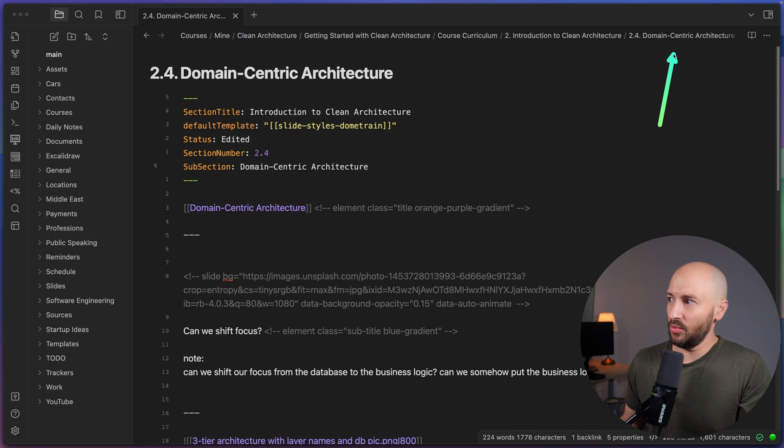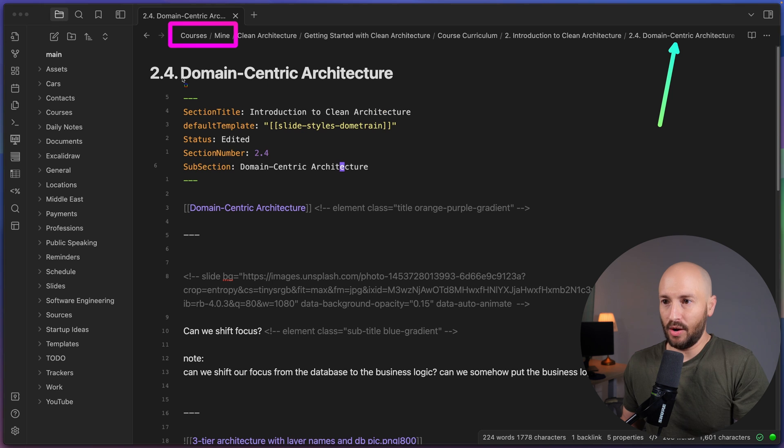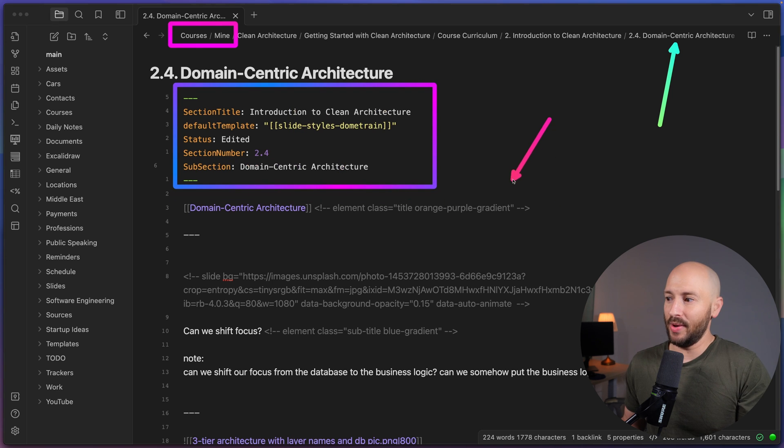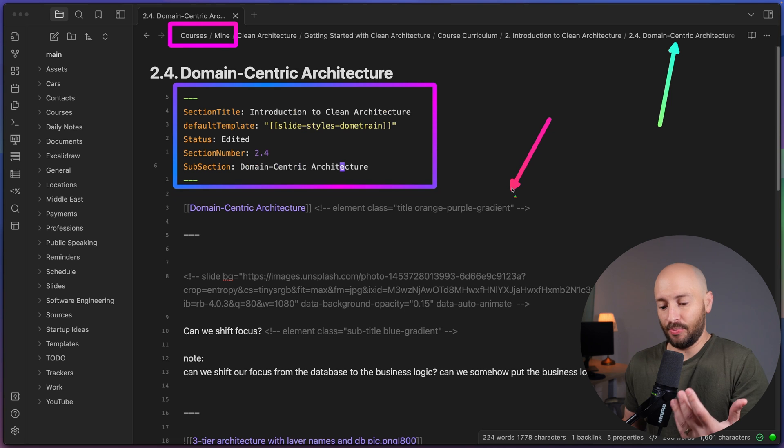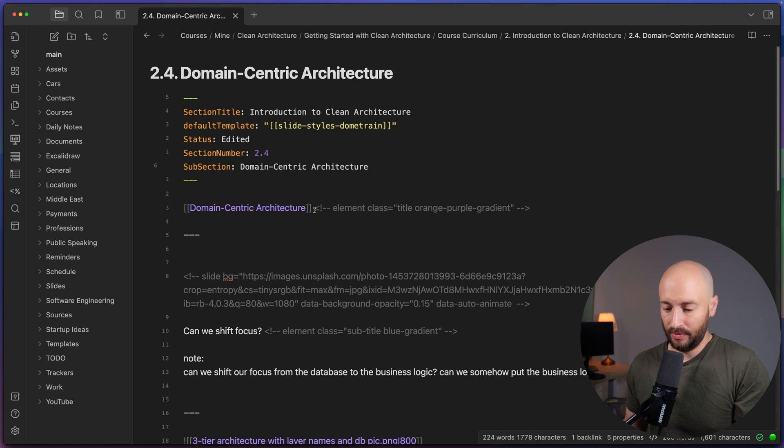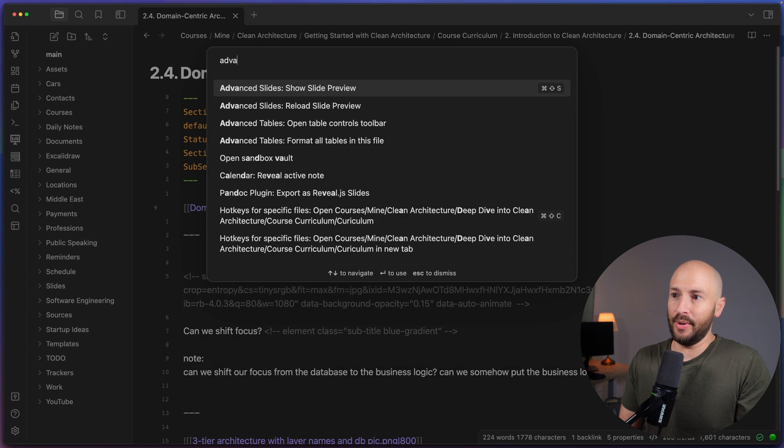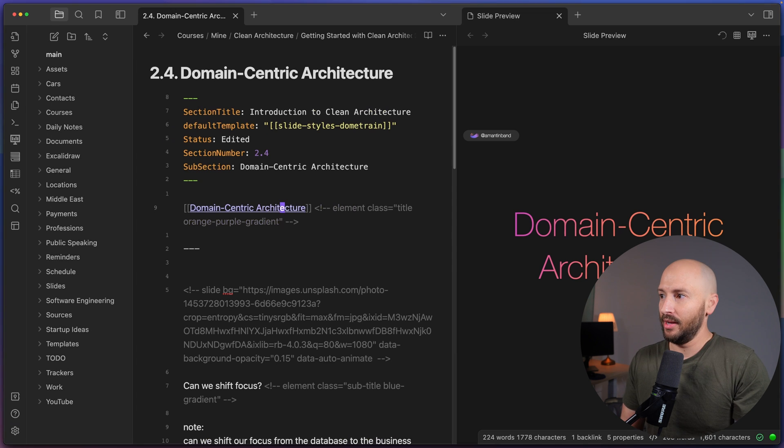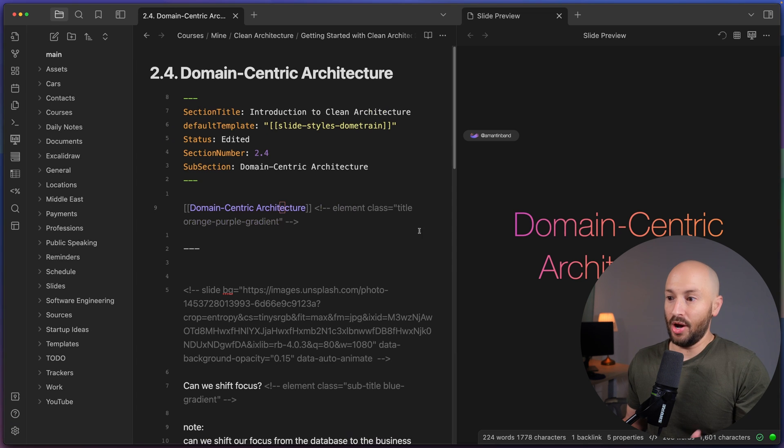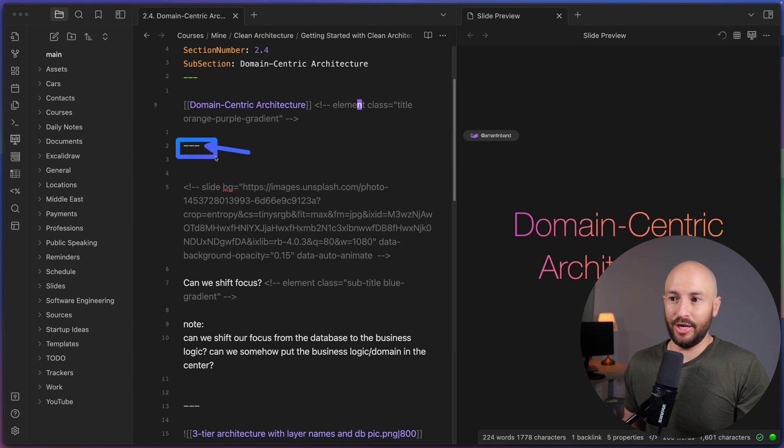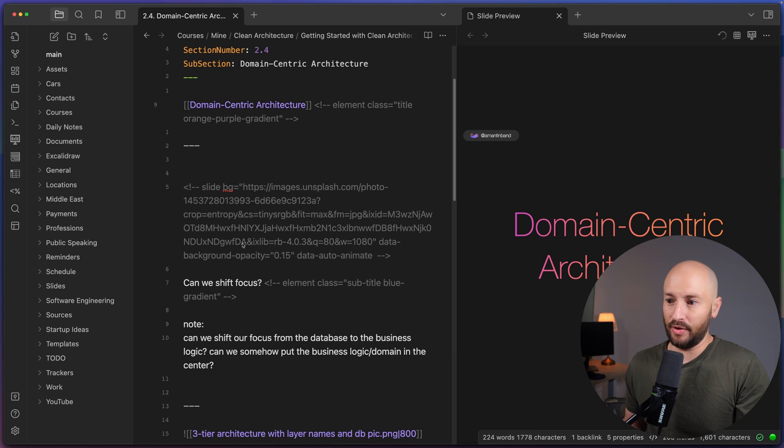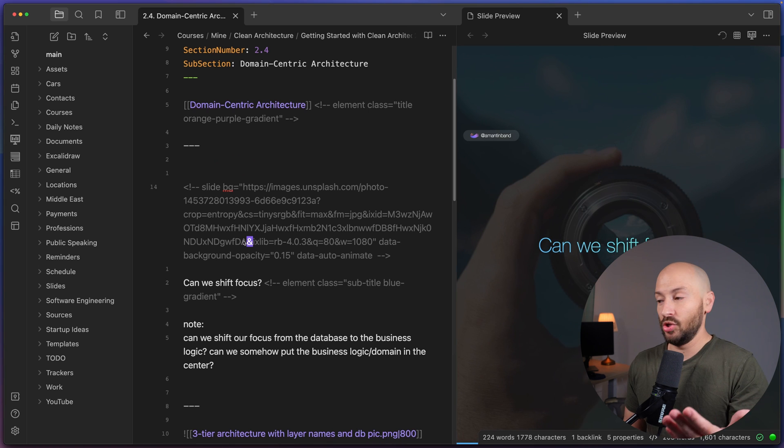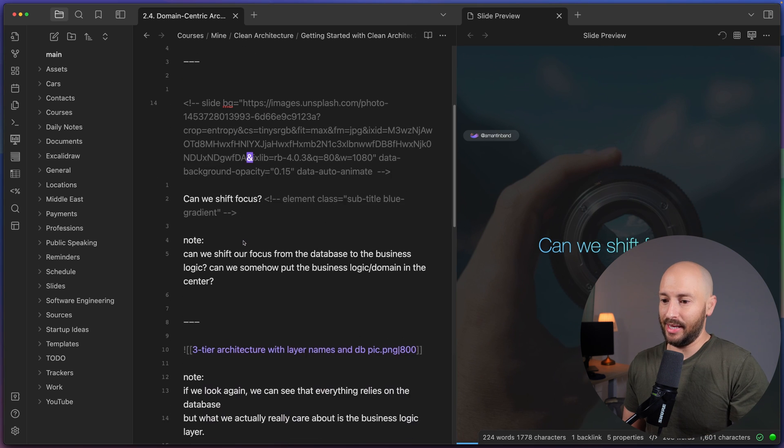So this page that we randomly opened is from one of my online courses. Now, what we have over here is some metadata. And what we have down here is actually the presentation that I give for this subsection. If I go ahead and open the advanced slides community plugin, then I can see over here the preview for what the slide will look like. Now, each one of these lines is the separation between two slides, meaning that if I click over here, then it'll take me to the next slide.